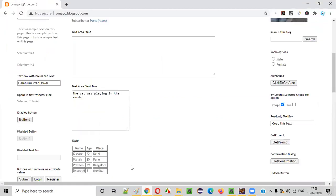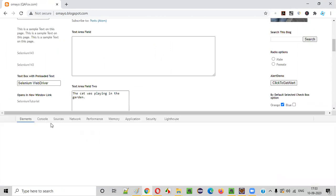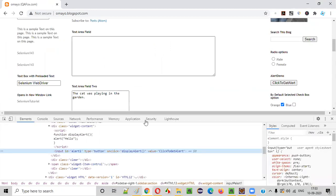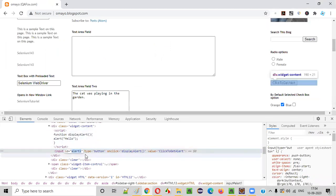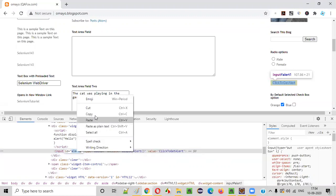Let's say there's a button like this that we want to find. So let's right-click and inspect this button. This is the HTML code of this button. As you can see, this particular button has an id attribute with some value. So in that case, it's very clear that we can use the id locator value.